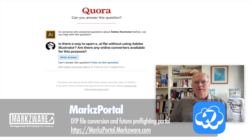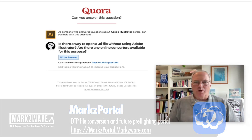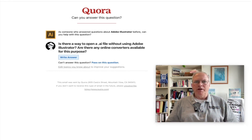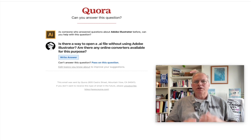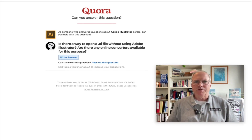Yes, there is. There are other ways to do this as well, but let's check out the Markzware way. It's free to preview the .ai file over on Markz Portal. Let's go check it out and show you the conversion options.